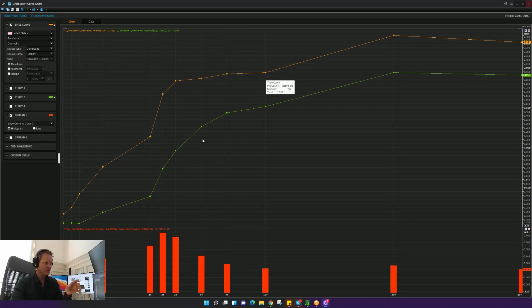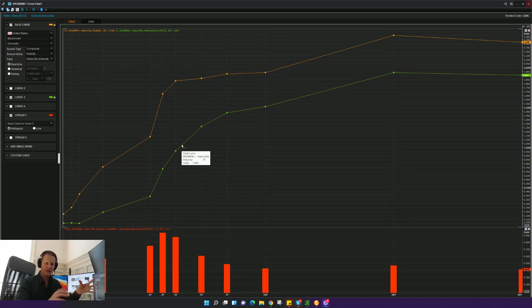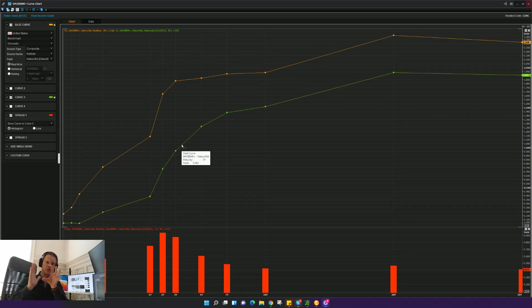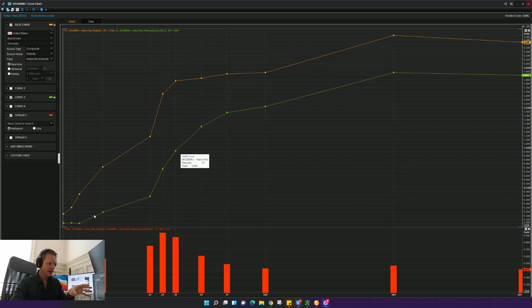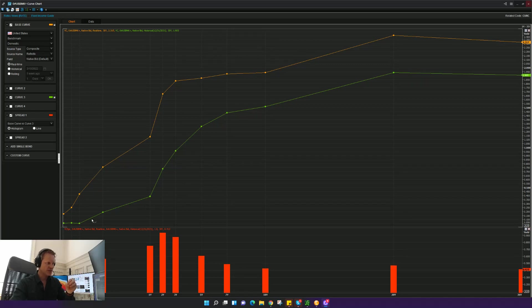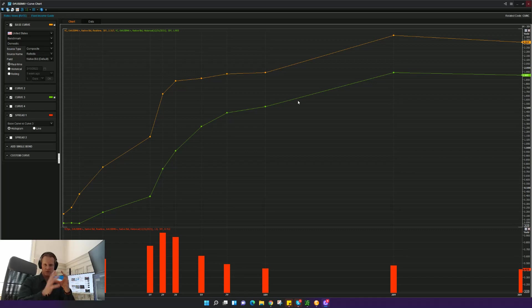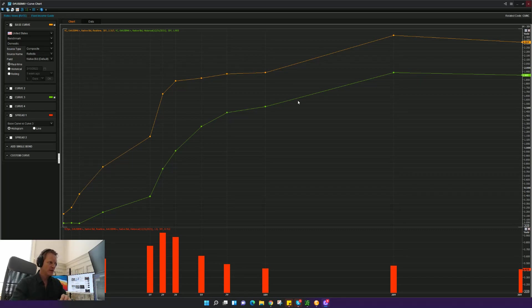And you can see if you go back to the end of 2021, which is what the yield curve looked like on the 31st of December, is this green. Green is what the yield curve looked like at the end of December of last year.